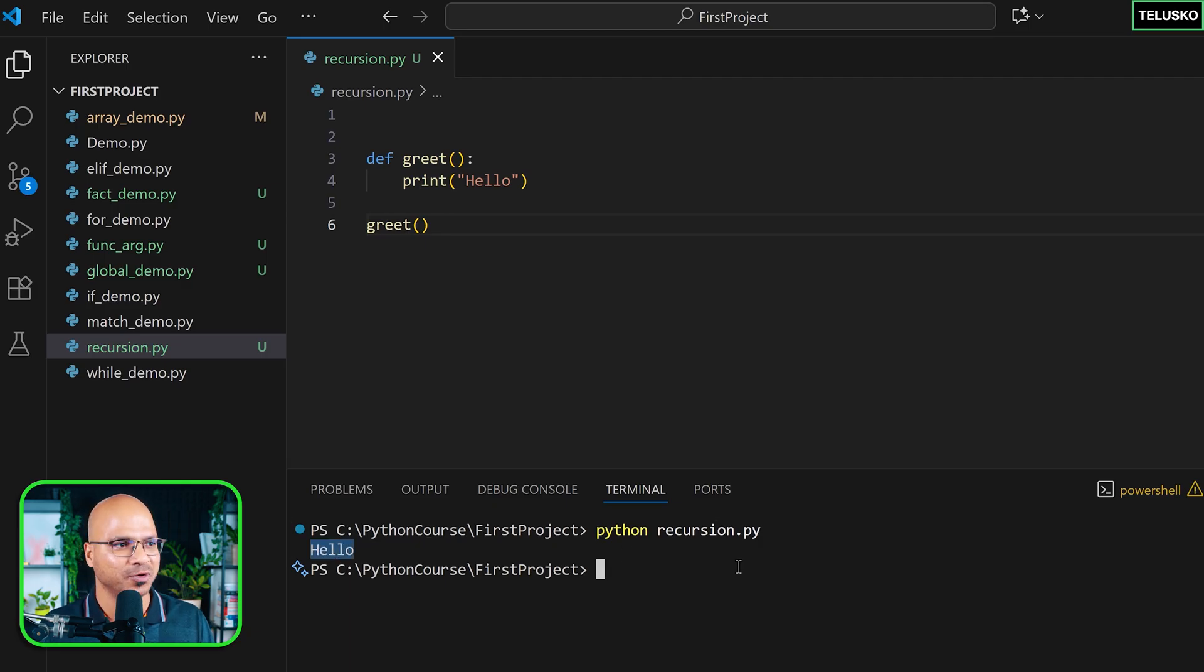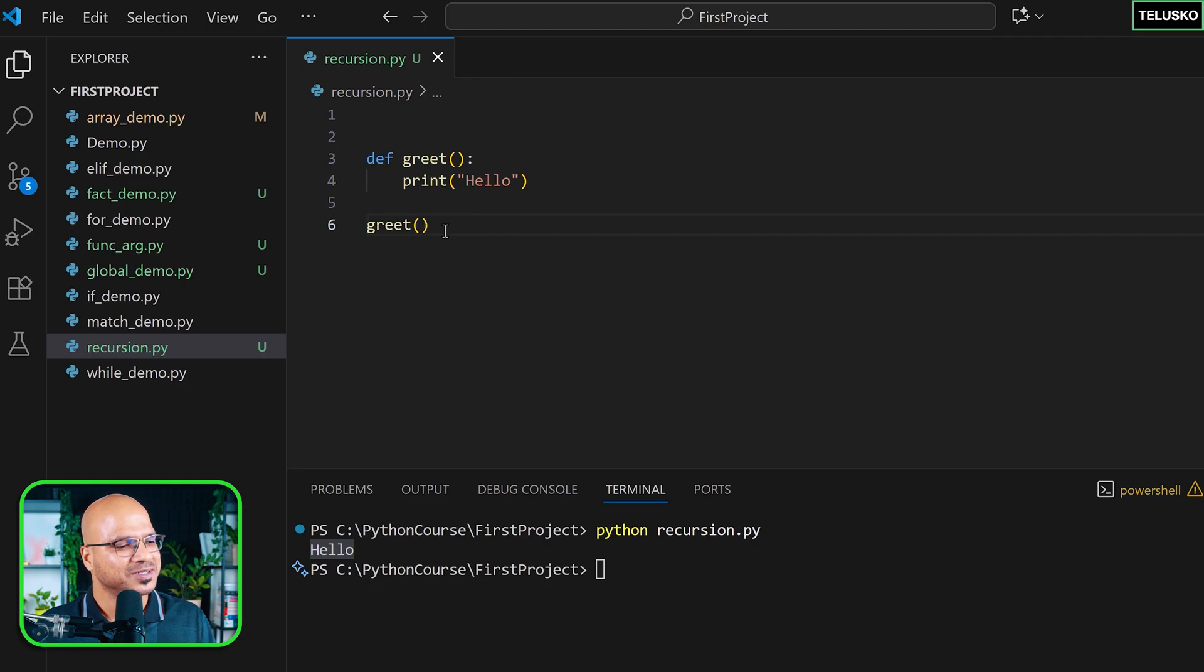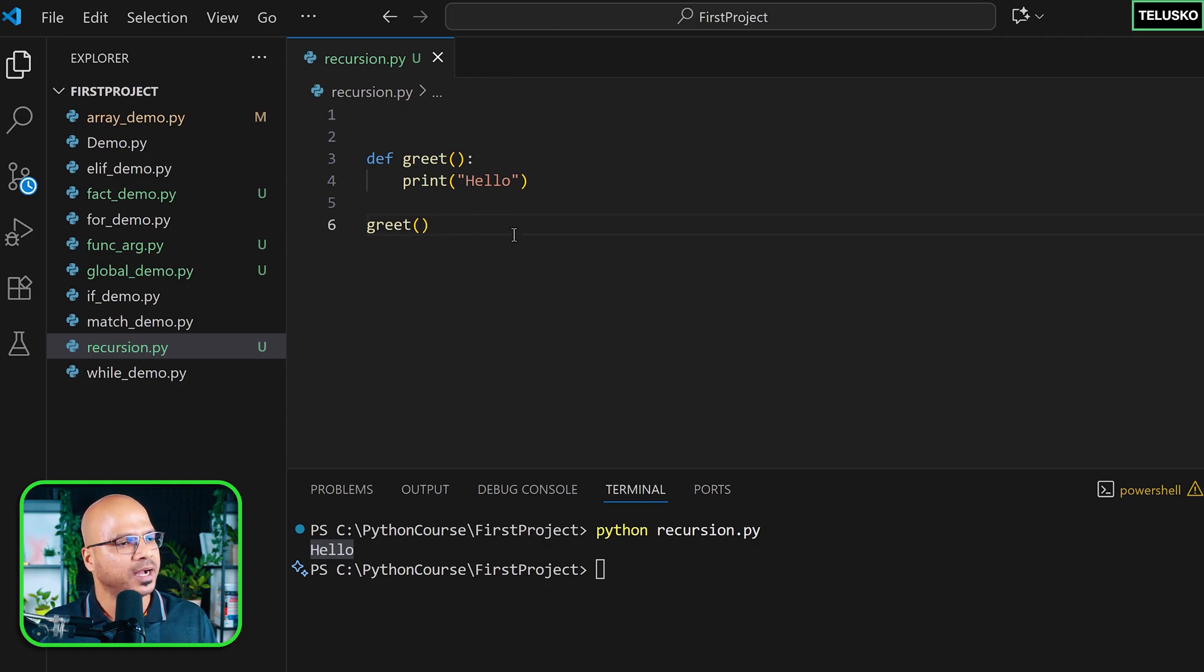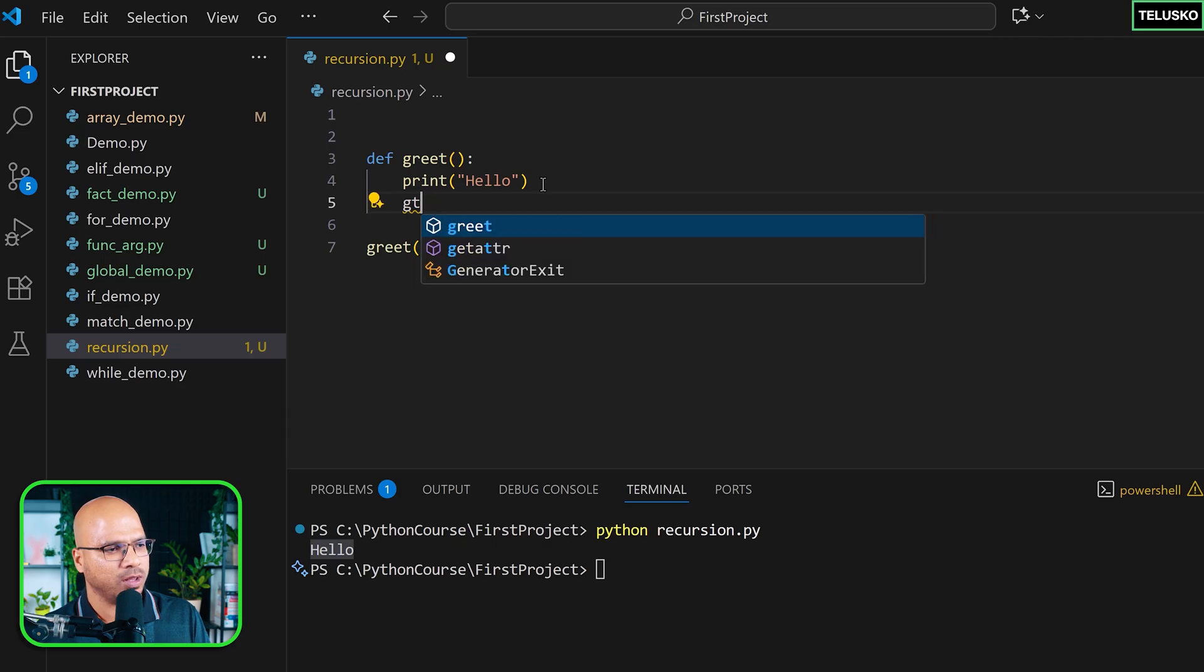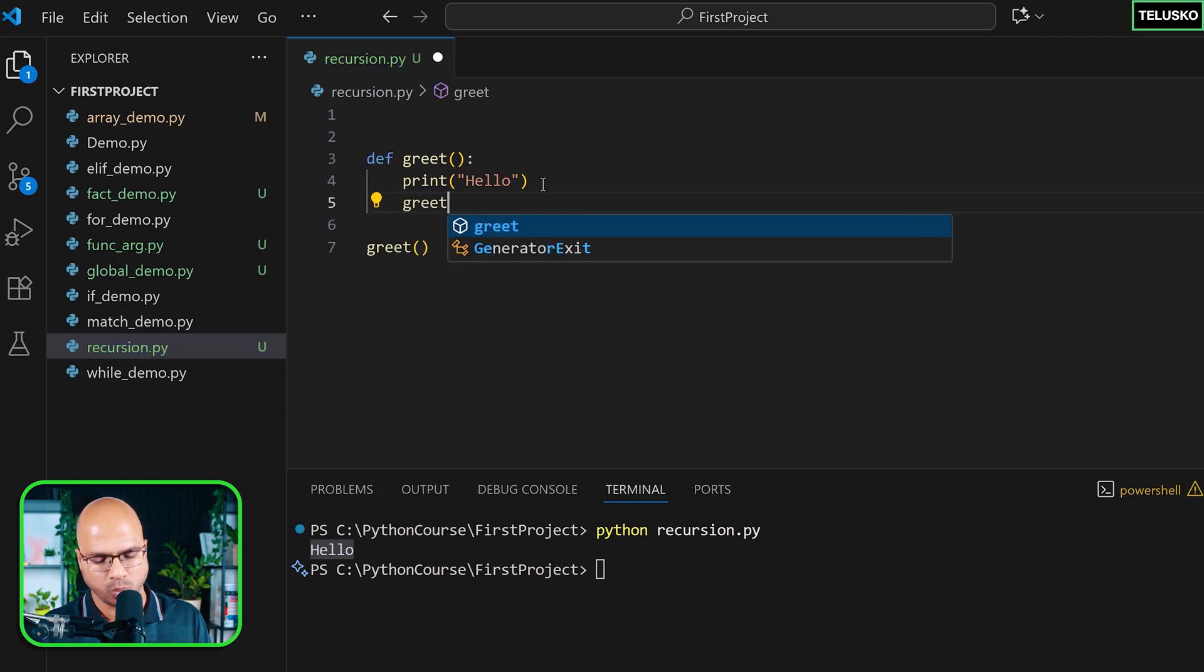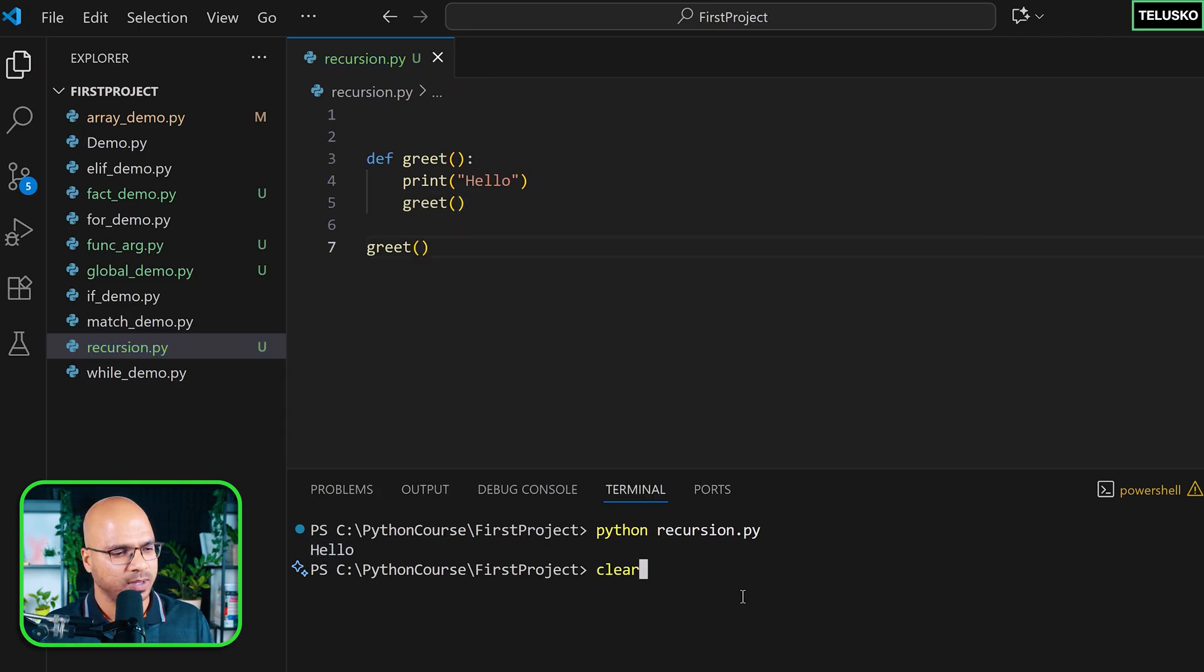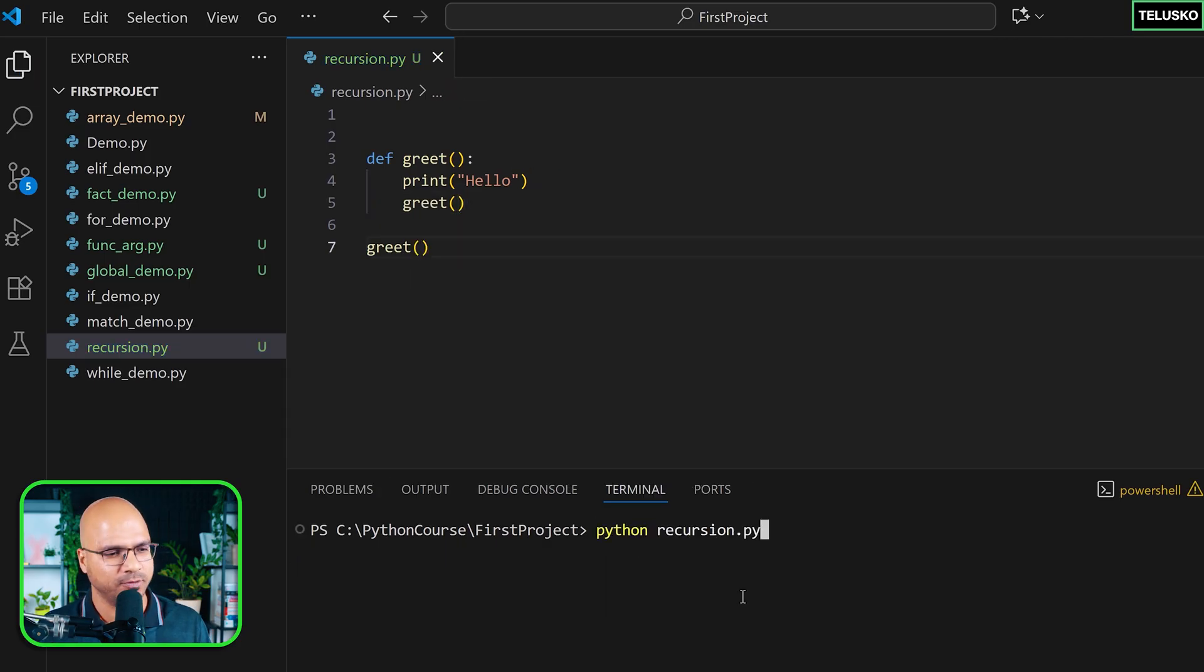I don't know what file I ran before, but anyway. So now you can see this printing hello, that's cool. But what if after this printing, I'm going to call greet once more. So I'm going to clear this. I think I was running fact before. But let's run recursion and see what happens.